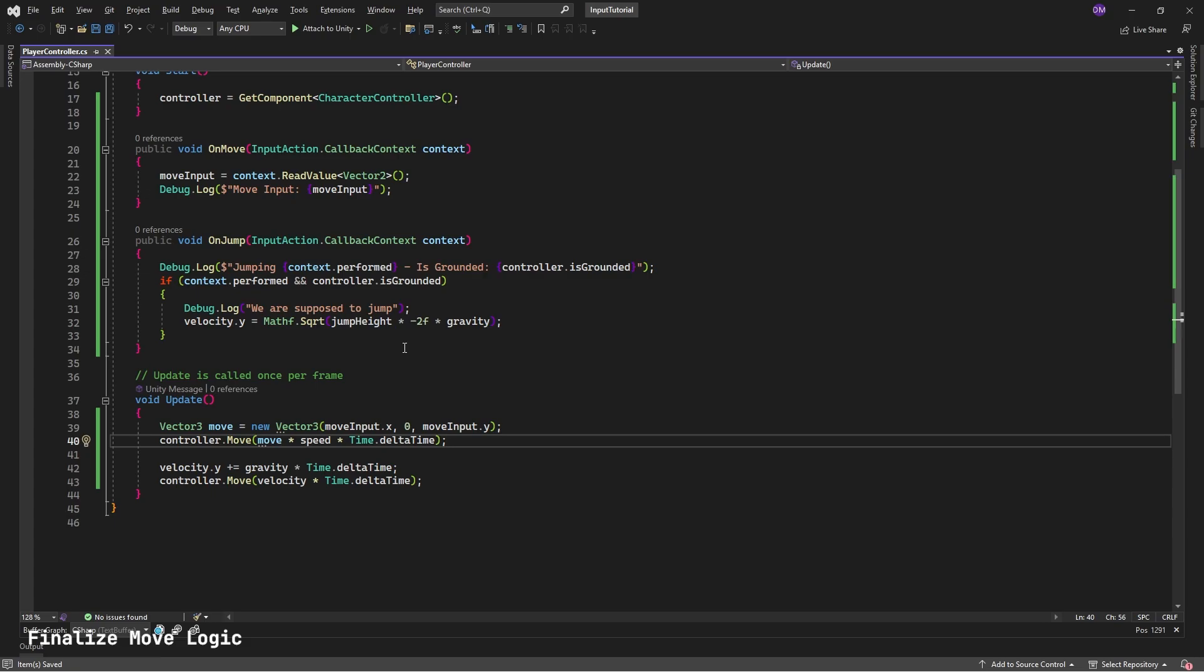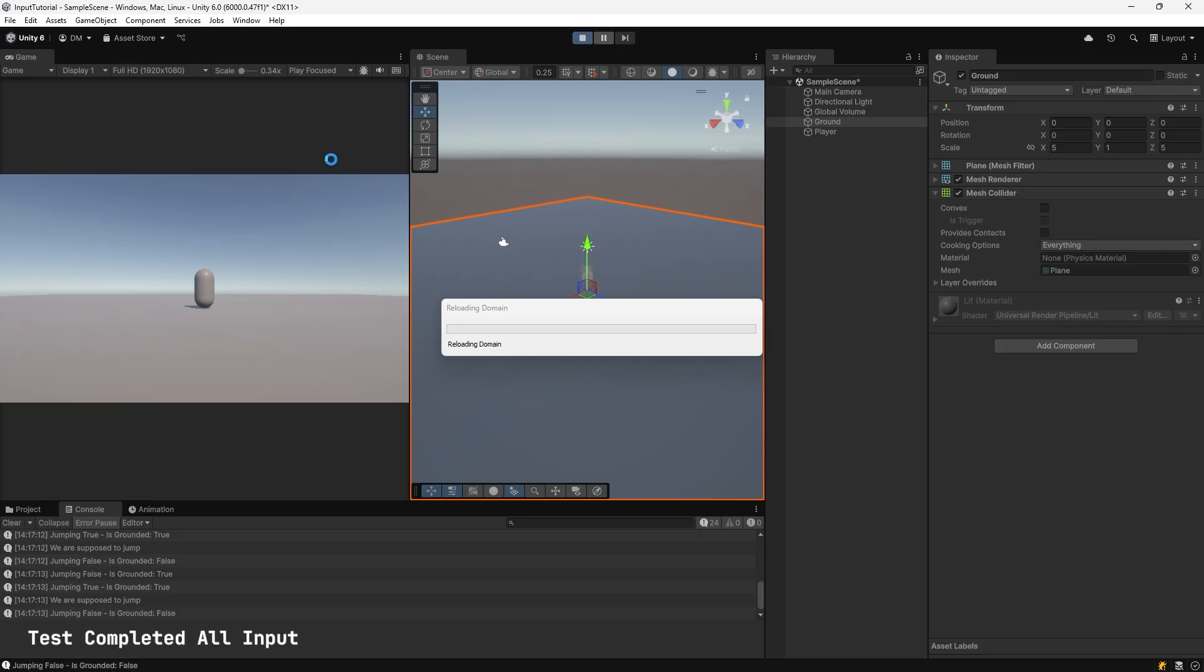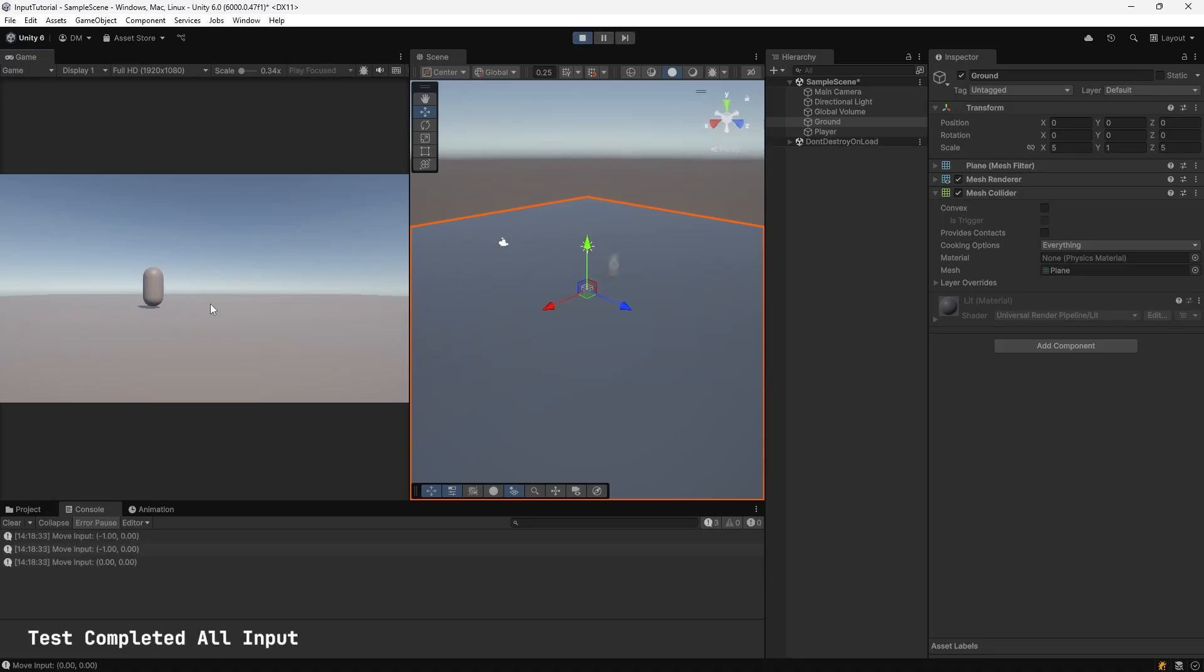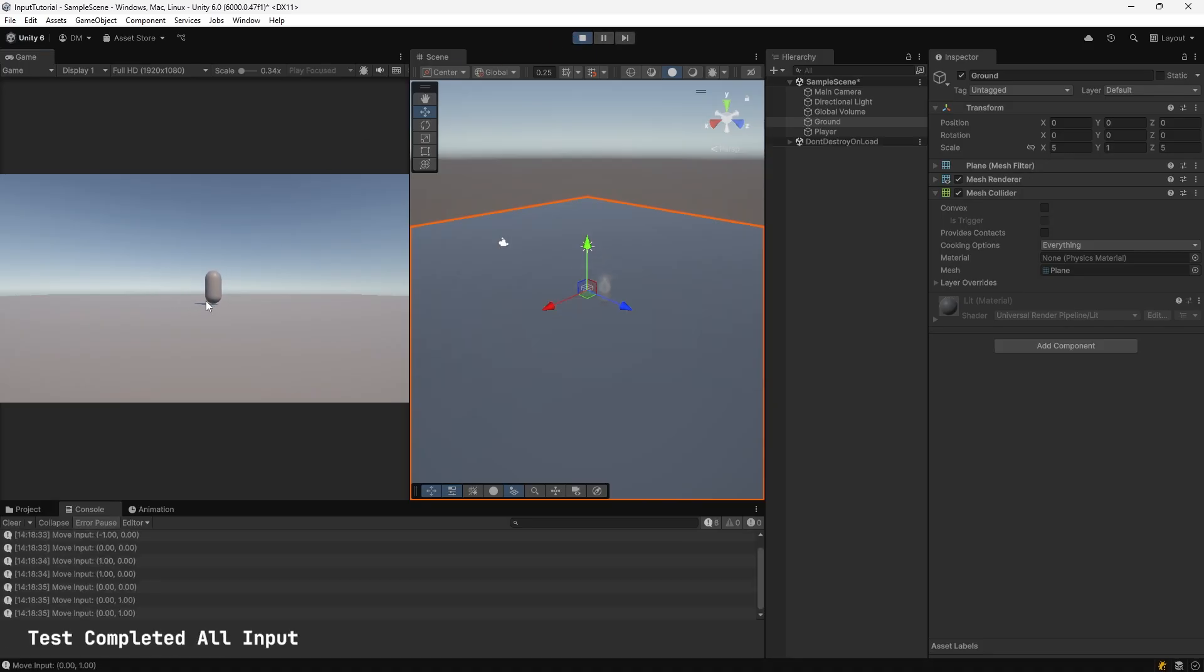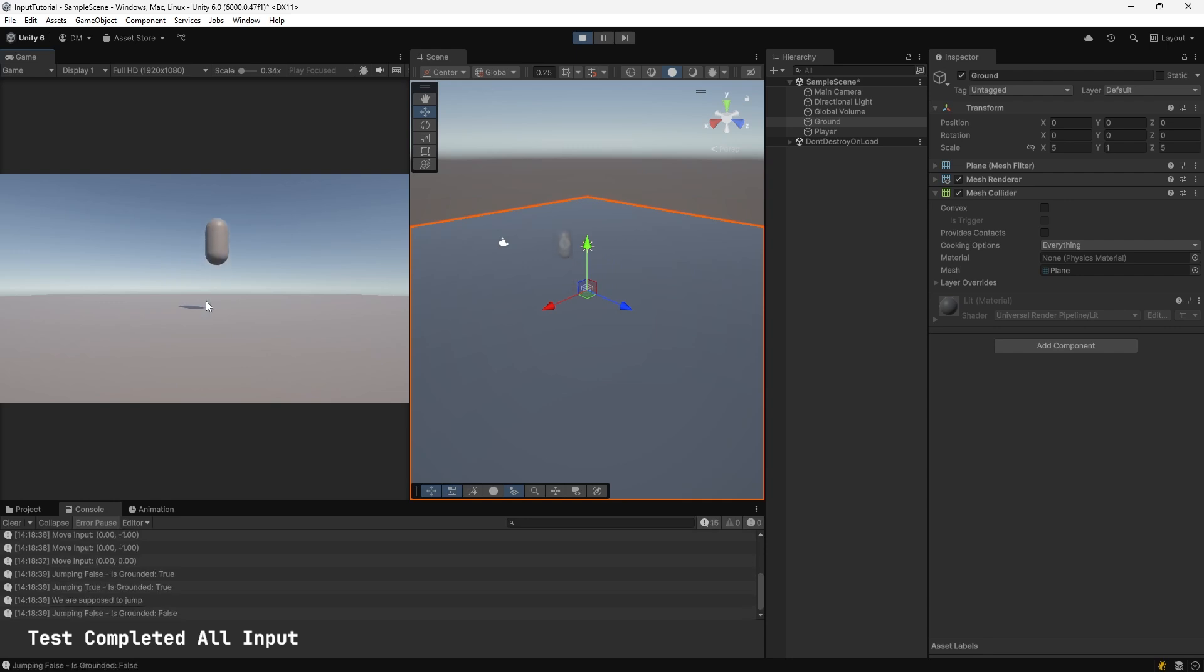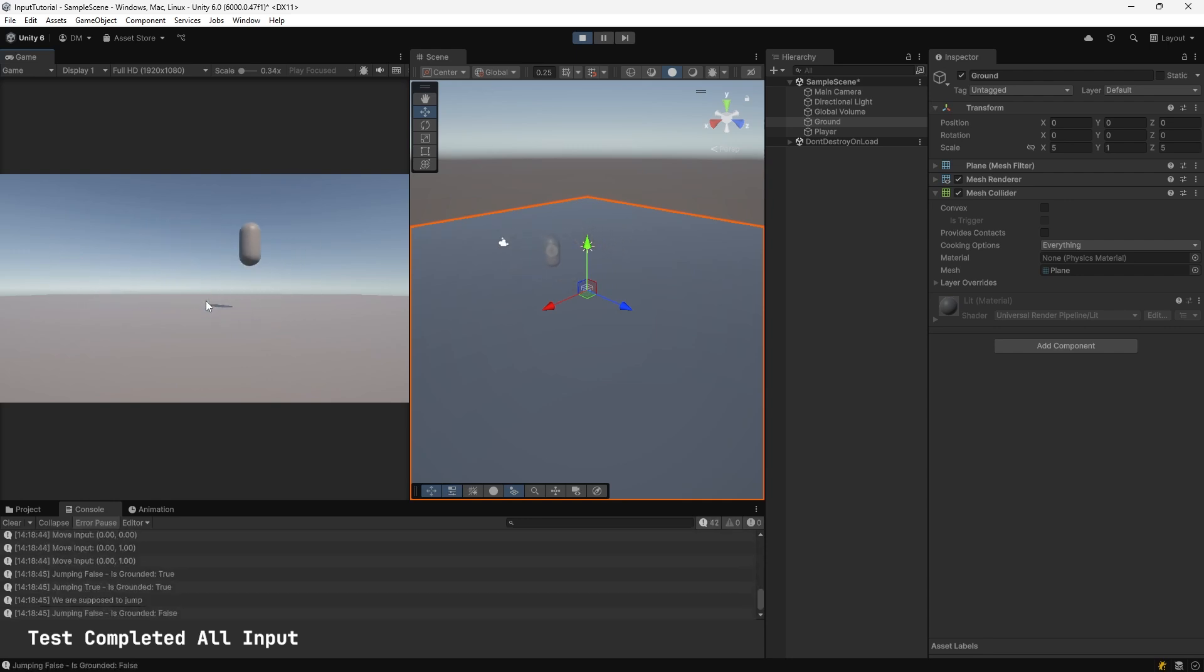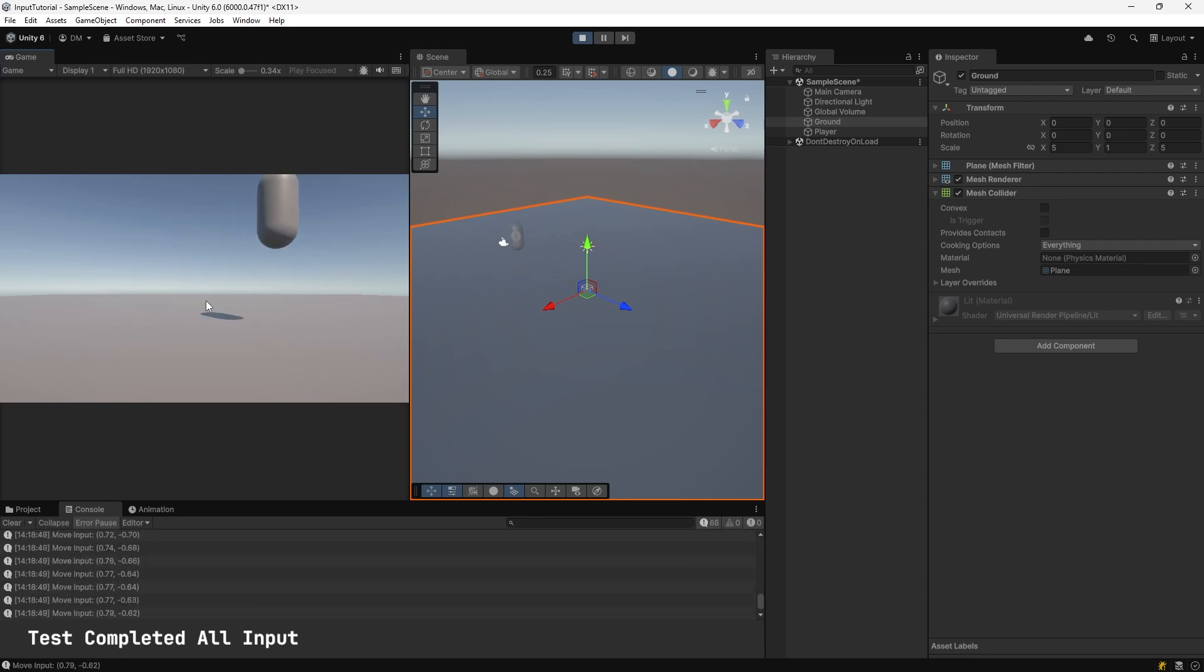Go back to Unity to test. Hit play. A D W S. Test with Spacebar still. Spacebar and movement. Use gamepad. Everything works.